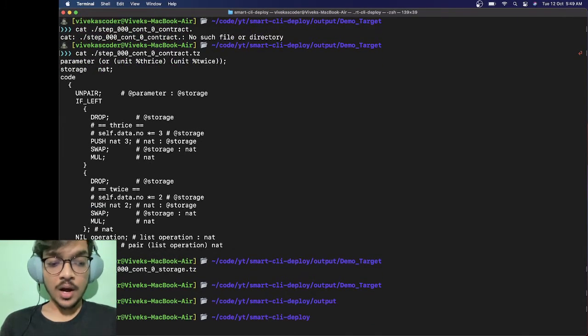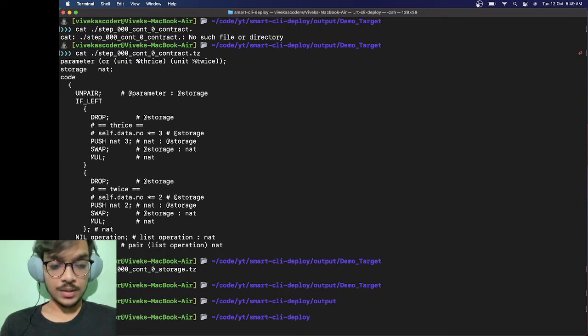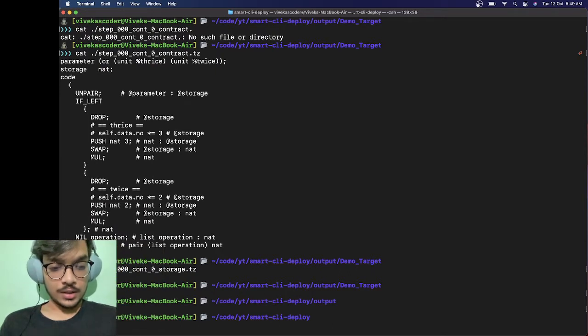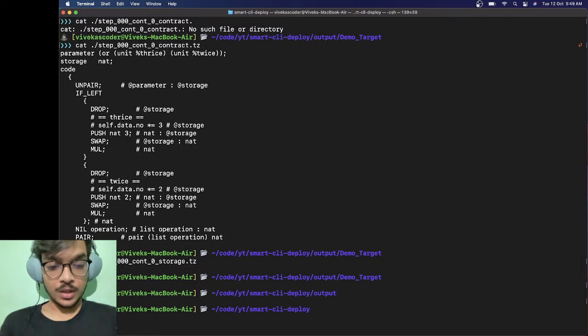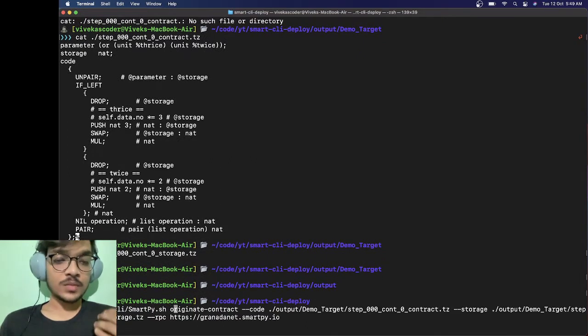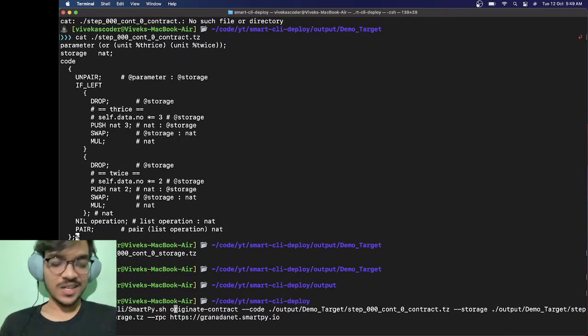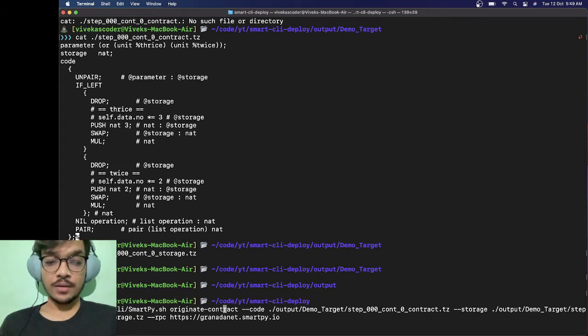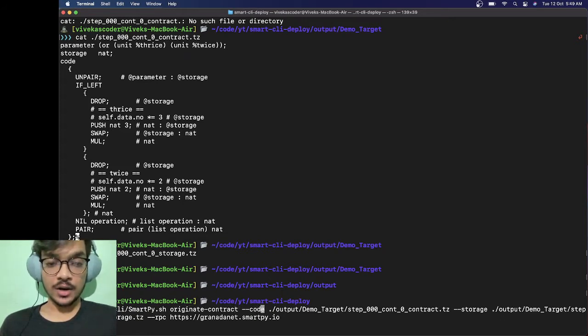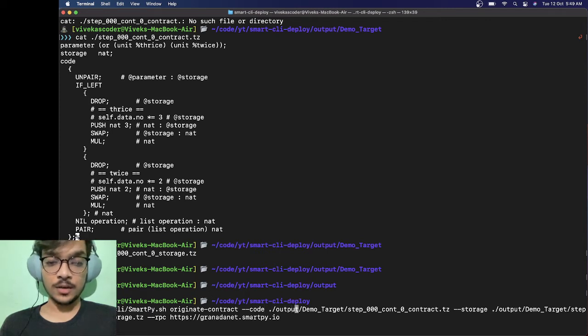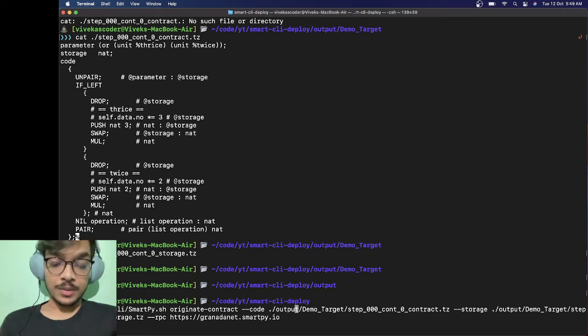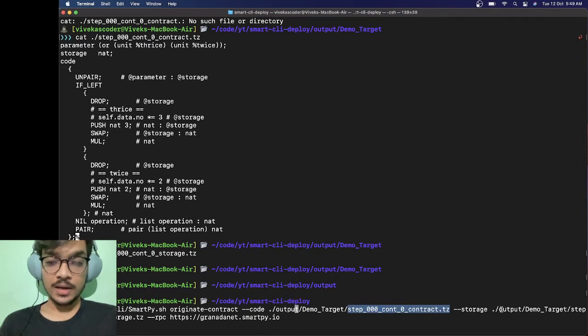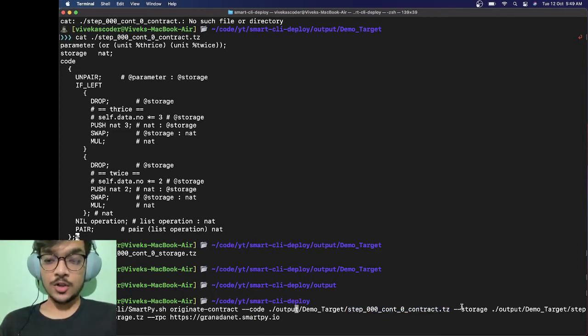Let's reverse search it. We'll do originate contract. It's a pretty big command but let me explain. You do smartpy and then originate contract, then provide the code with -f and code, then you provide the location, basically the path where this code is.